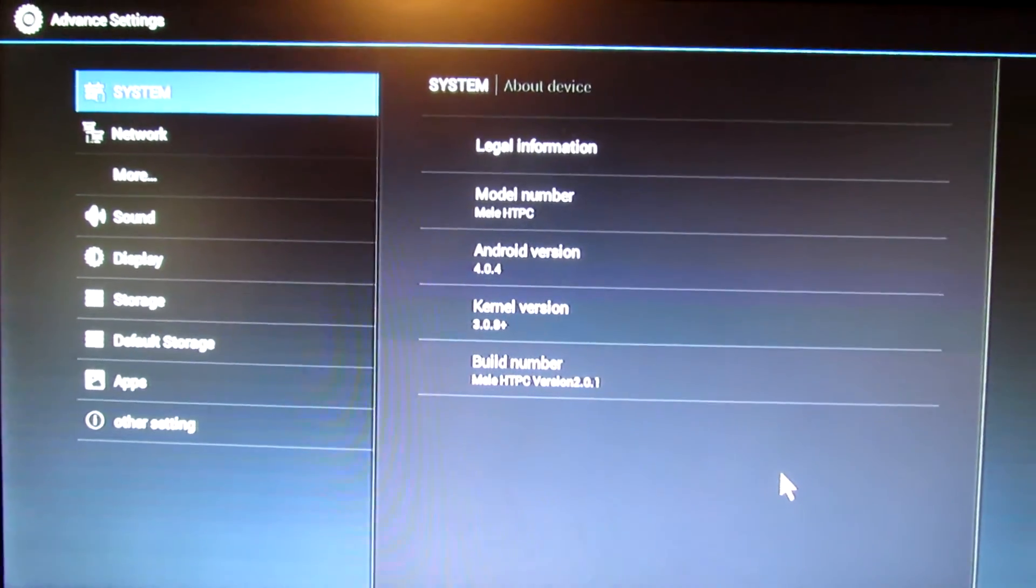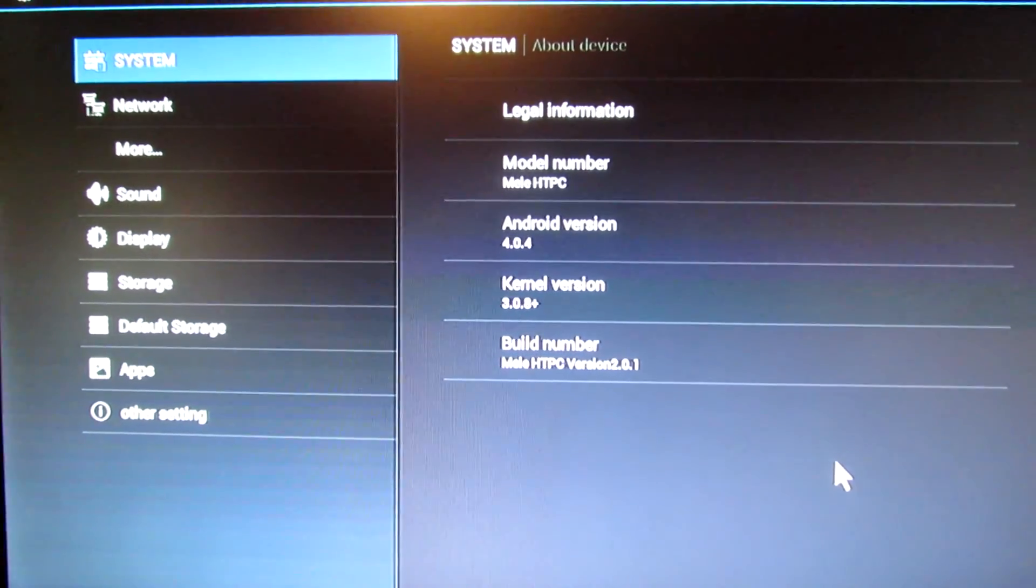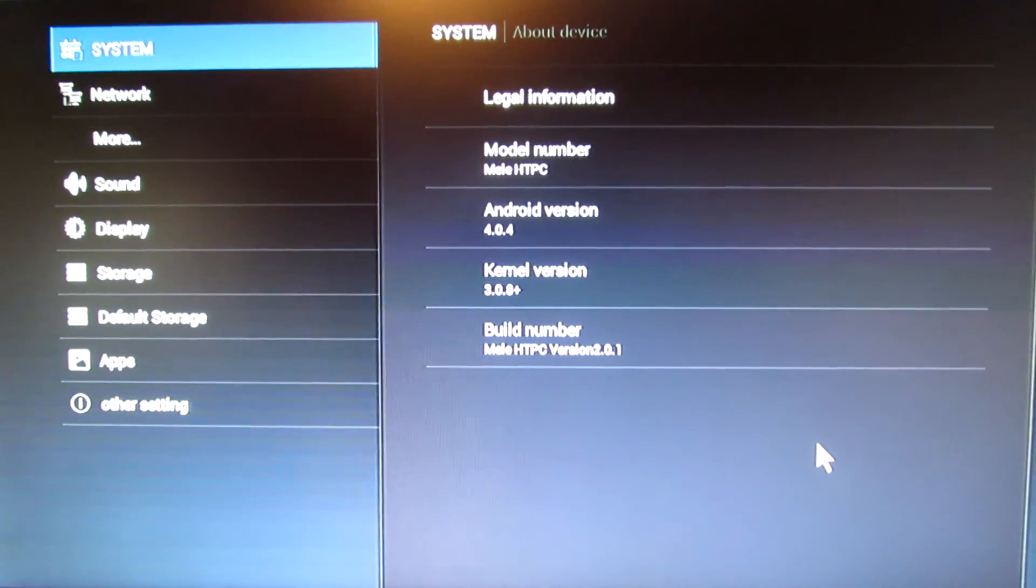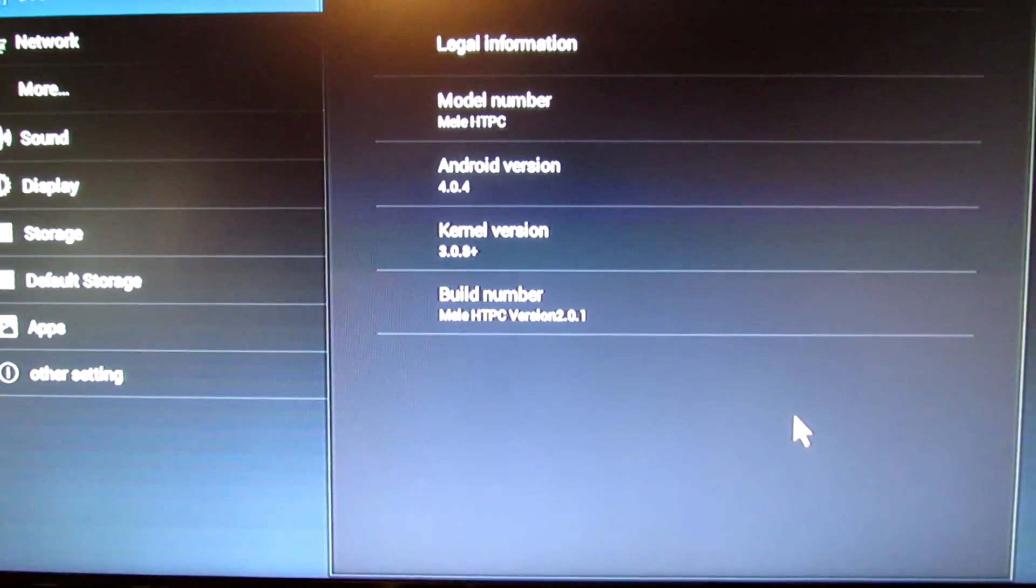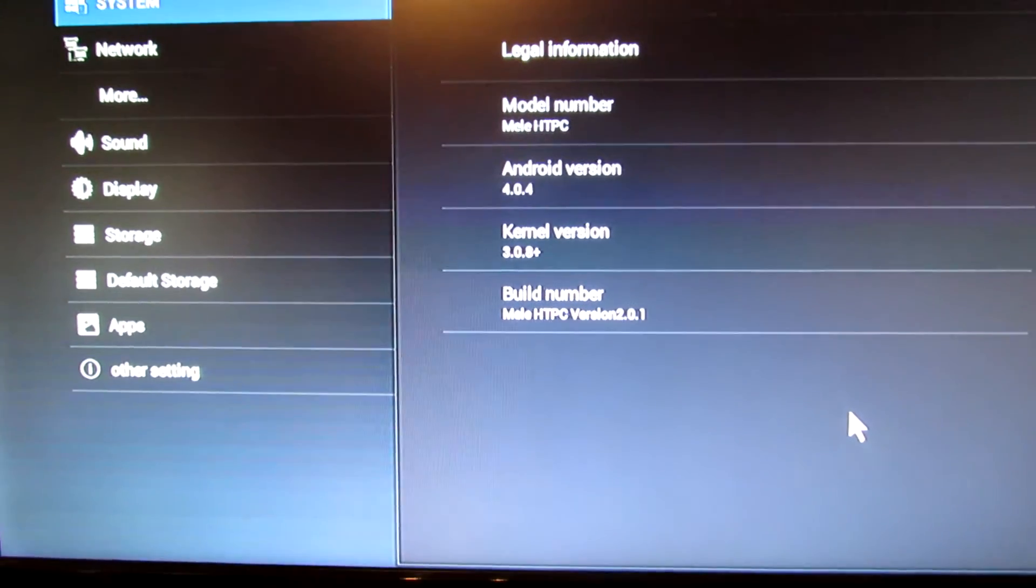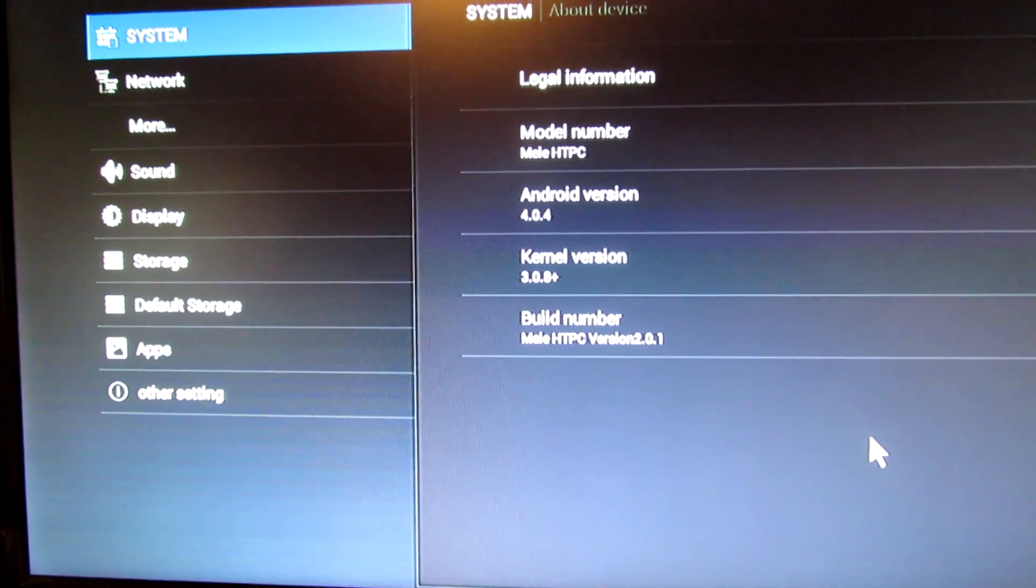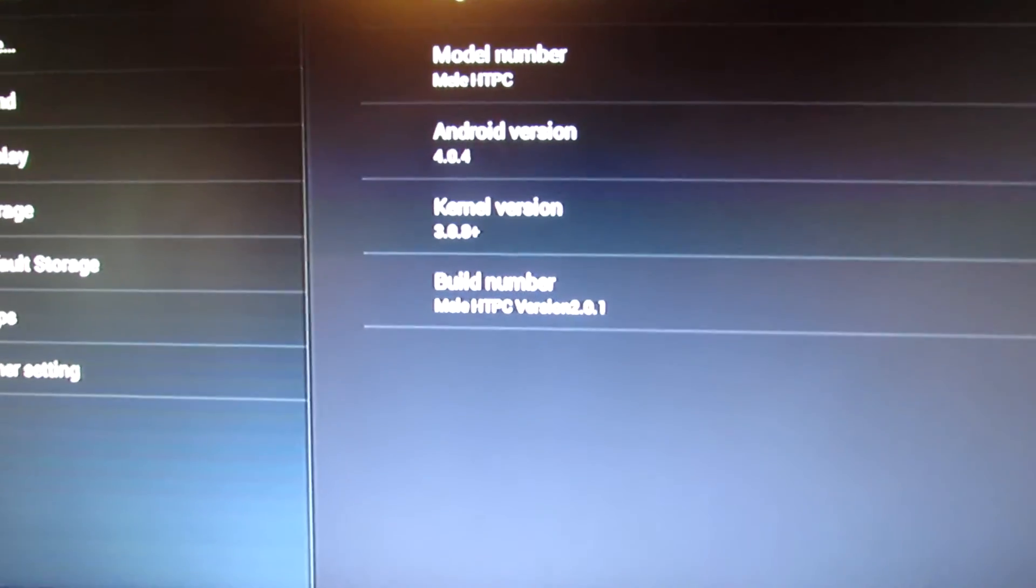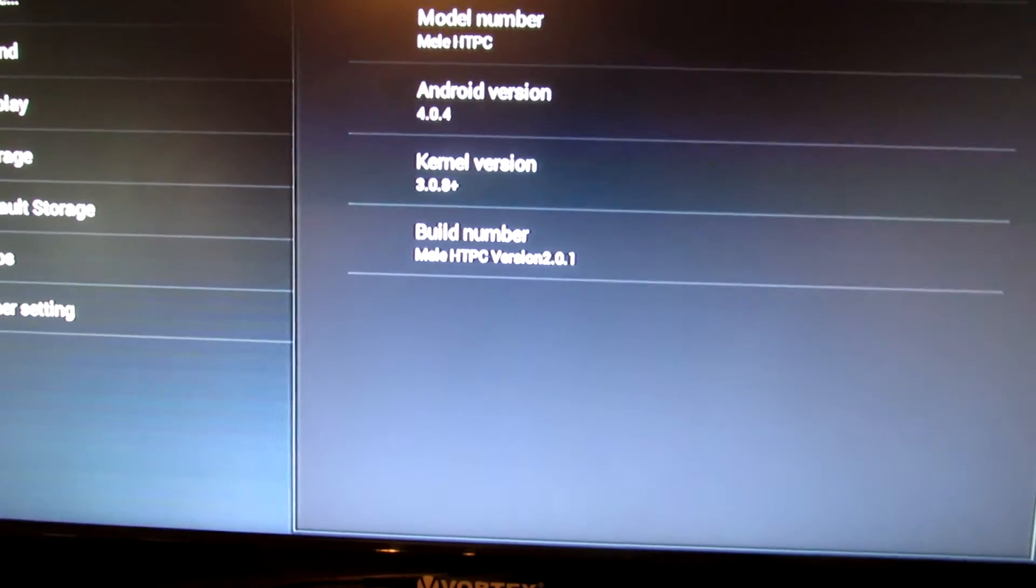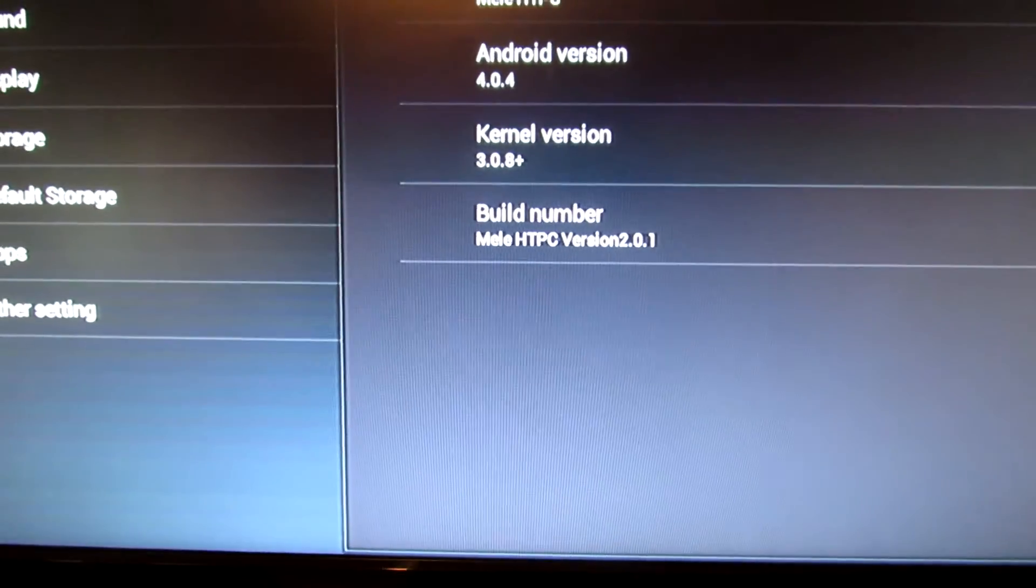As you can see, this is Mele HomeTelter PC. The Android version is Ice Cream Sandwich 4.0.4. The kernel version you can see here, and this is the build number: Mele HomeTelter PC version 2.0.1.